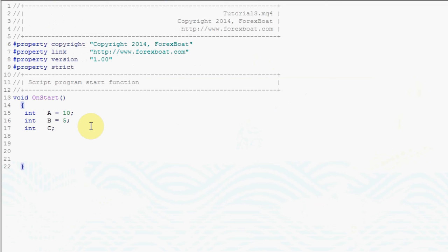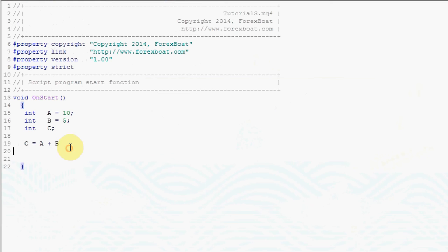Now what we want to do is we want to add a plus b and put the result into c, and it's quite intuitive how to do that. We type in c equals a plus b and at this stage this is an expression and we need to put a semicolon to turn it into a statement.